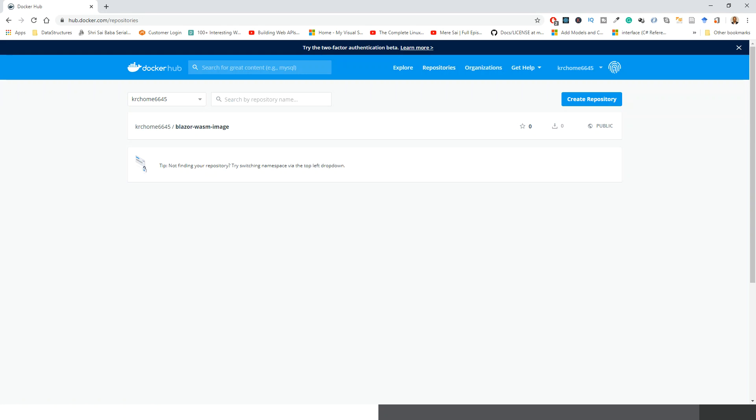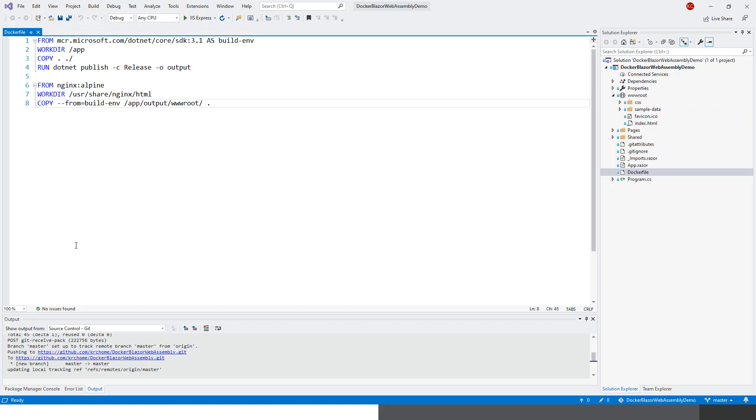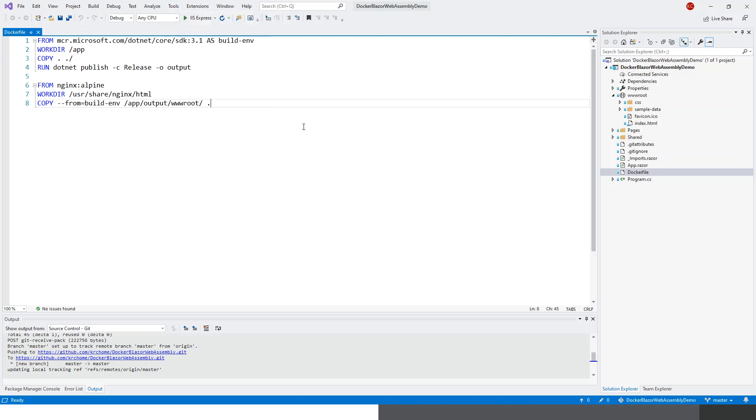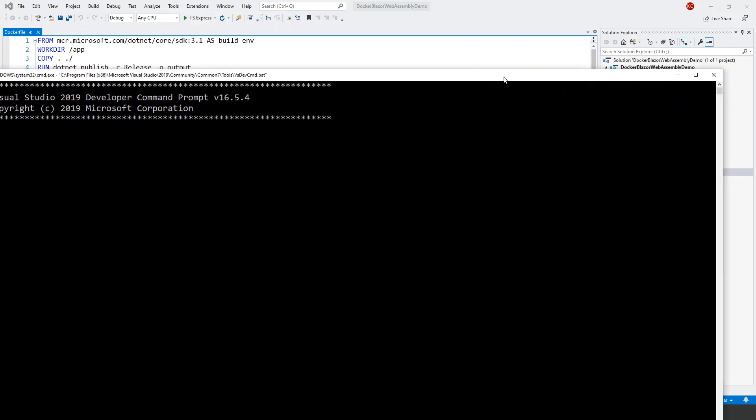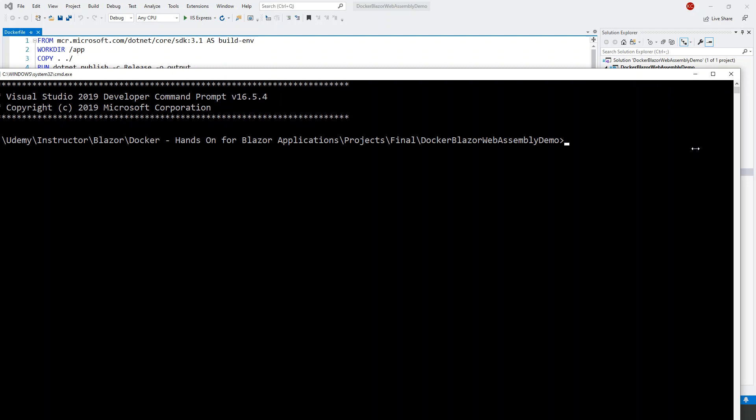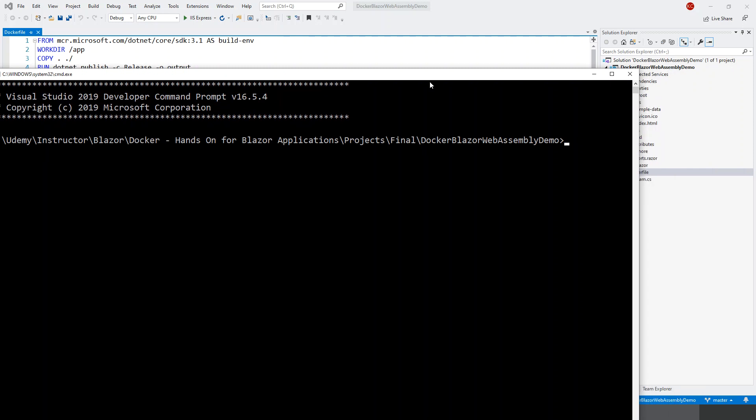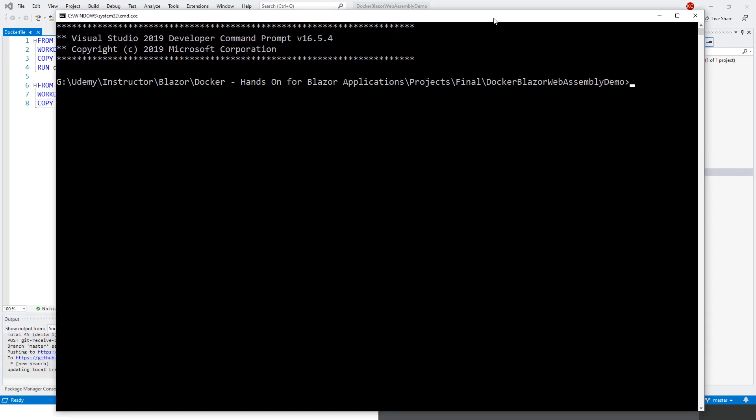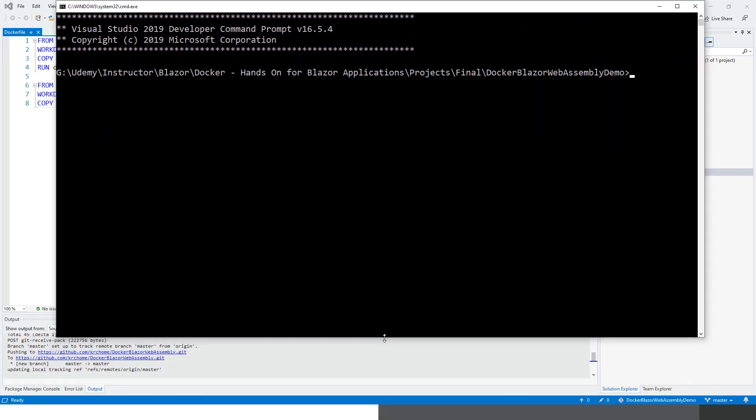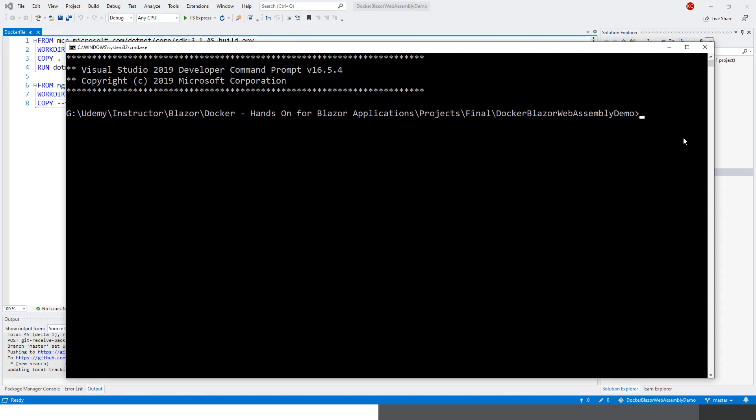Now let's get back to the command prompt with my project, which is this one: docker-blazer-web-assembly-demo that we created while containerizing this application. Go to Tools and then Command Line, Developer Command Prompt. Once this developer command prompt comes, I just resize it a little bit to make it more convenient to fit the window.